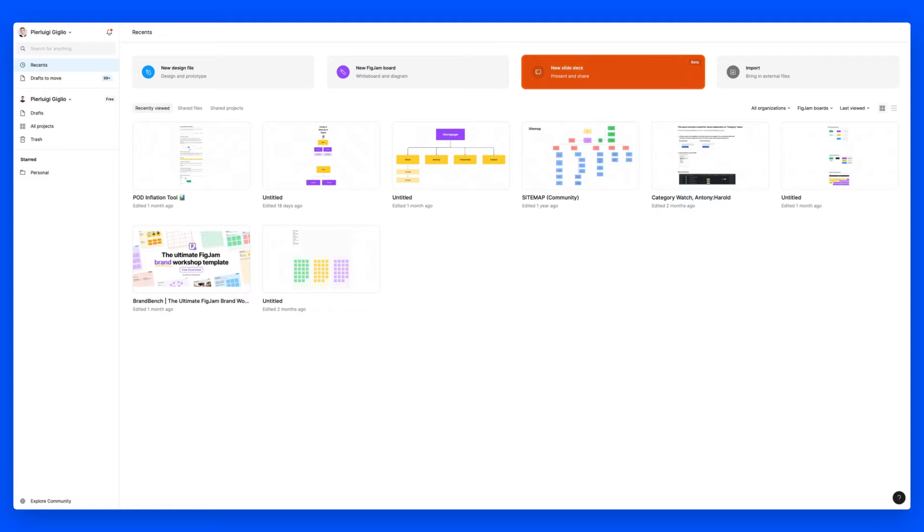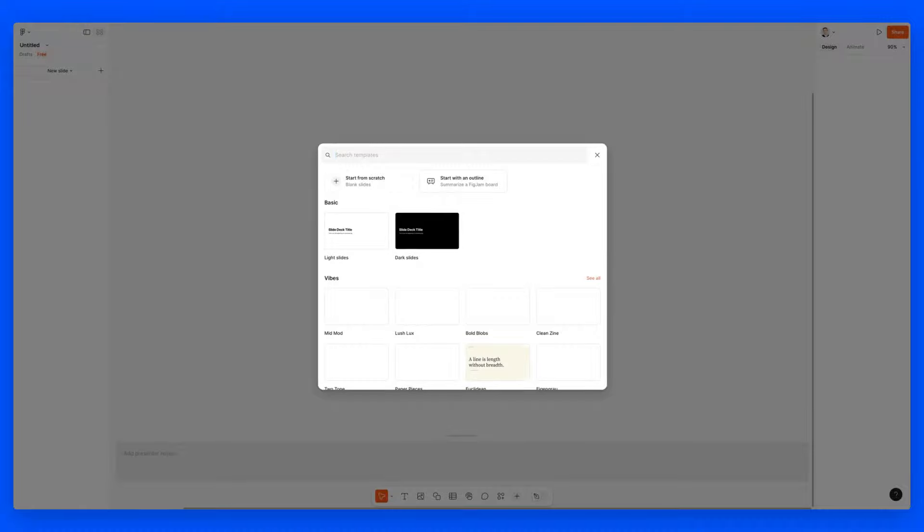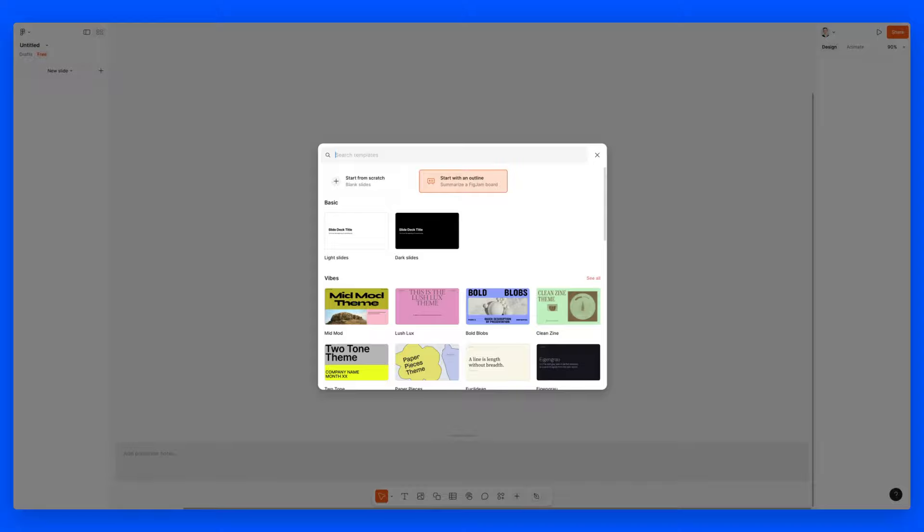We're going to go into Figma and create a new slide deck, which is a new option just like you can create a Figma file or a FigJam file. As you can see, you can either start from scratch or start from an outline, which is pretty awesome in the sense that it enables you to summarize a FigJam board. You can easily call on FigJam, create a brainstorming session, and it's going to utilize AI to summarize that FigJam board into slides.